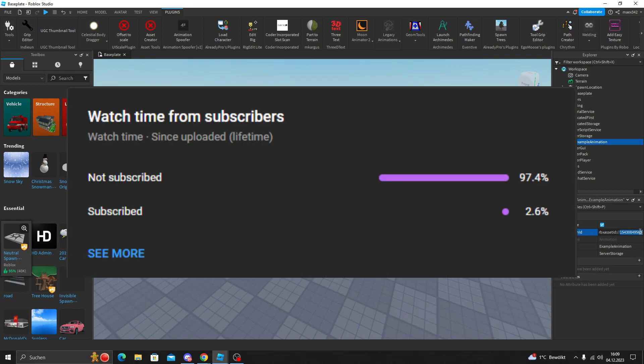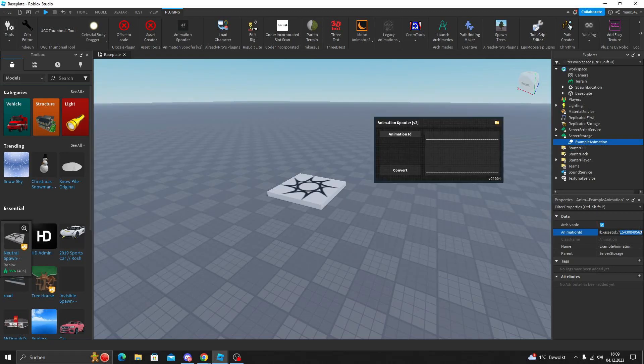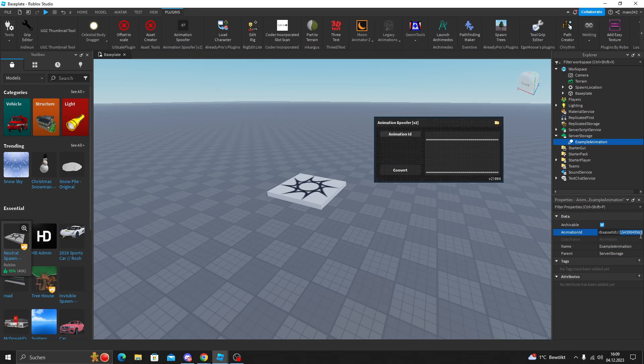Before we continue, please make sure you're subscribed to my channel because not very many people actually subscribe to me that watch my videos. I would be very happy if you do. Let's get back to the video. You're gonna copy this, paste it in here.